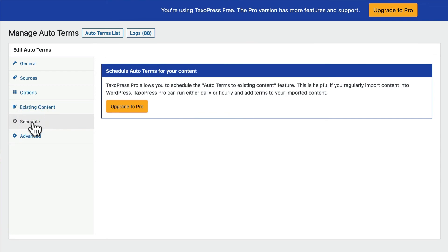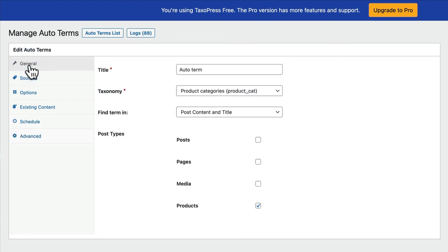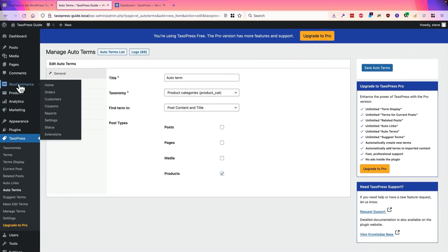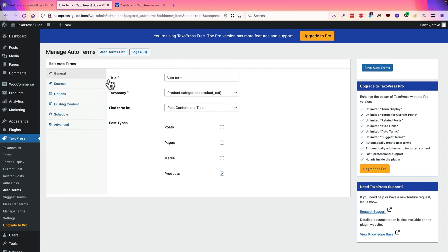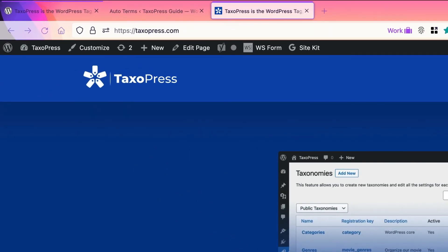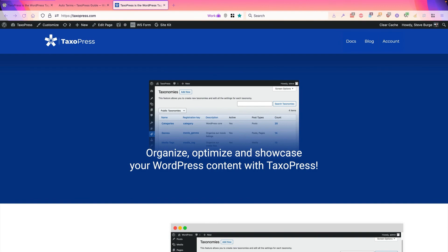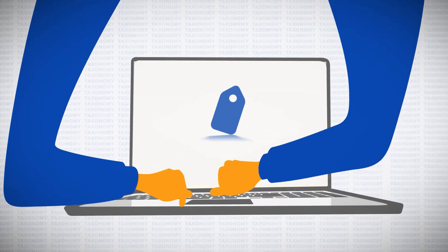In the Pro version, you can set this scanning to run on a schedule — for example, daily or hourly. And if you need to modify how Auto Terms scans your content, you can do that with coding knowledge using regular expressions. We've looked at a basic example of scanning WooCommerce categories and automatically adding them to products. This is just one of the many features inside Taxopress. For more information or to try Taxopress Pro, head over to taxopress.com, check out the documentation and our blog, and hopefully we can help speed up organizing and categorizing your WordPress site.